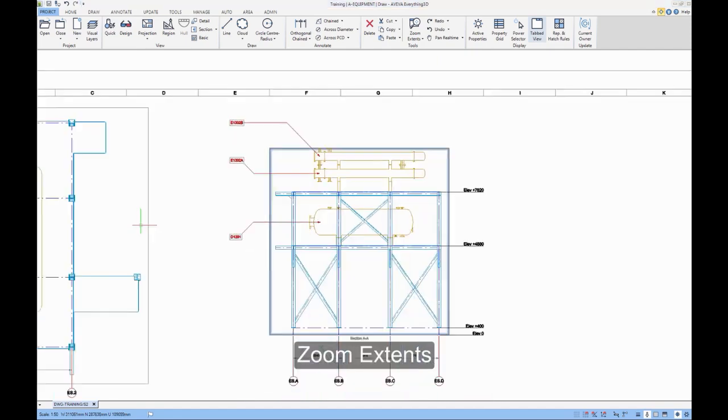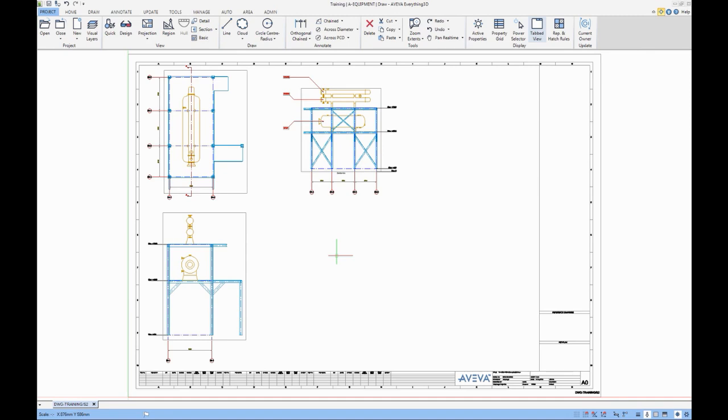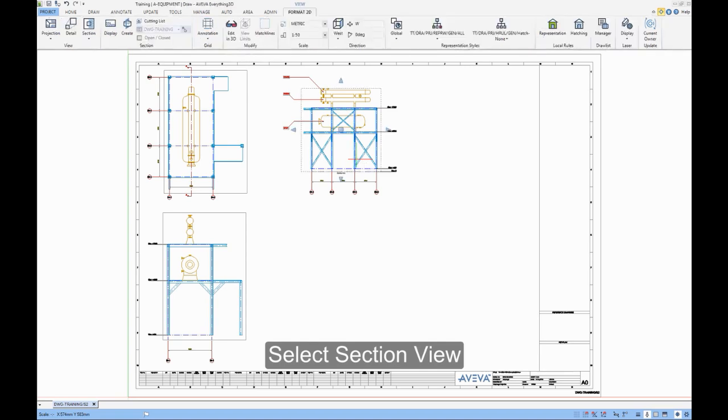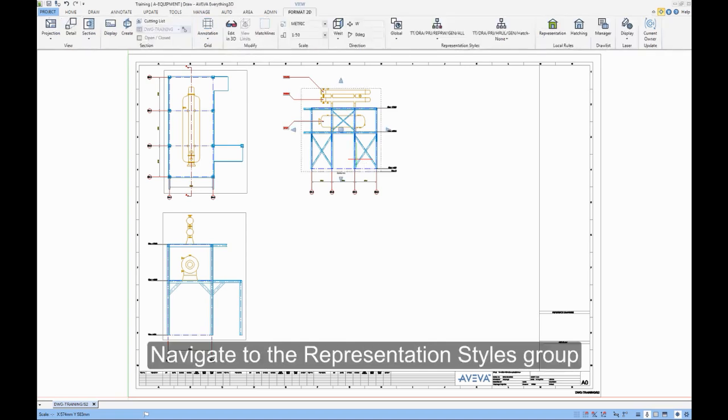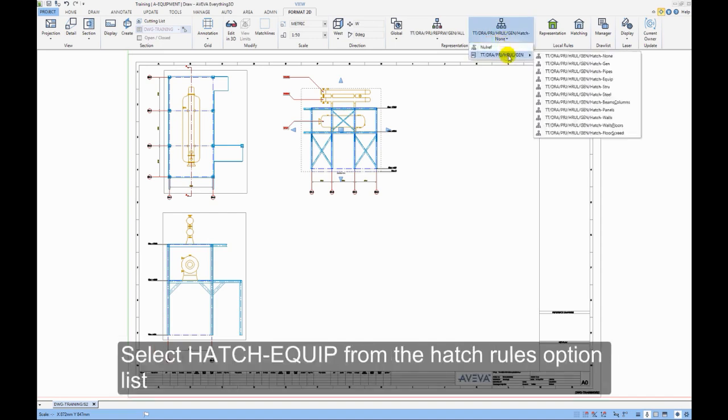Zoom Extents. Select Section View. Navigate to the Representation Styles group. Select Hatch Equip from the Hatch Rules options list.